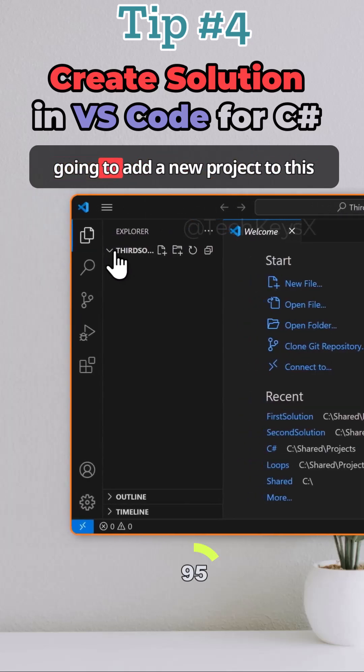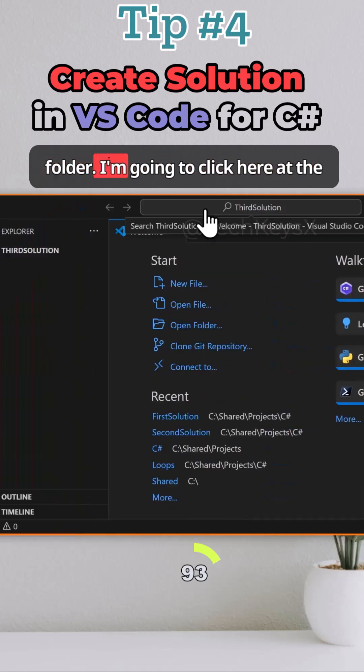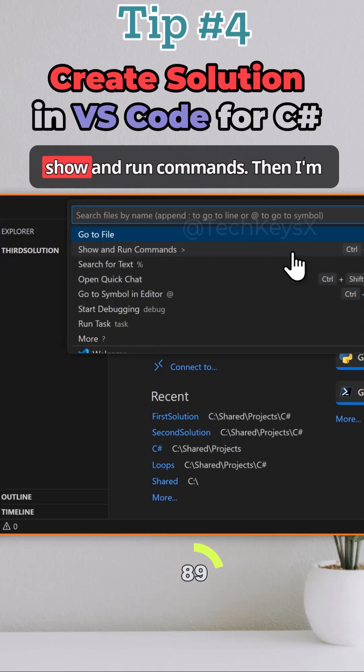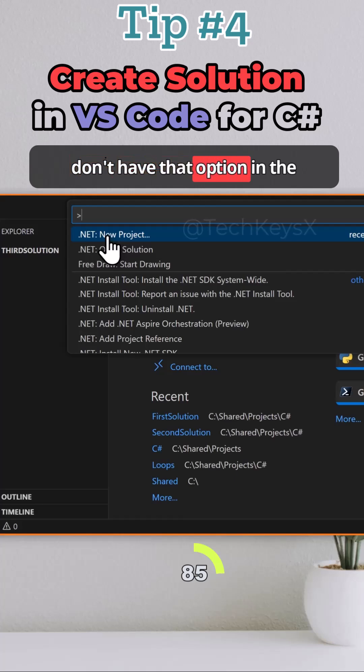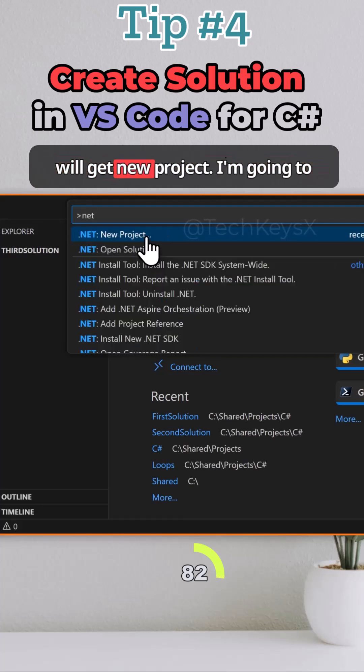I'm now going to add a new project to this folder. I'm going to click here at the top and then click on show and run commands. Then I'm going to click on new project. If you don't have that option in the recently used, search for net and you will get new project.